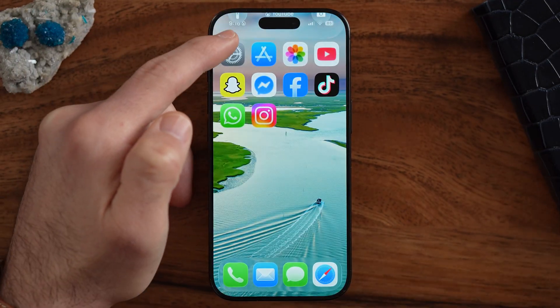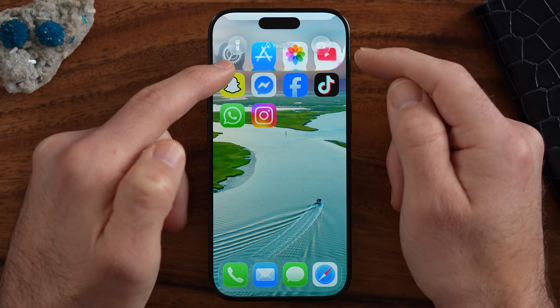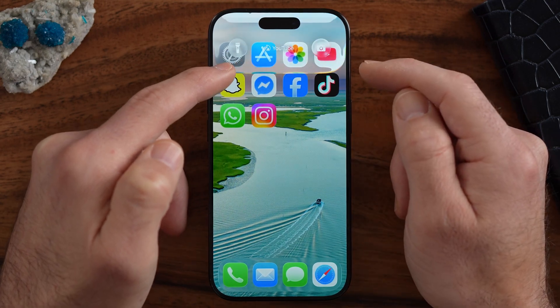If I swipe down from the top right, it still has that liquid glass look and feel, but all of the buttons and everything are a bit clearer. Depending on your preference, you can turn on or off any of the options I just showed you.